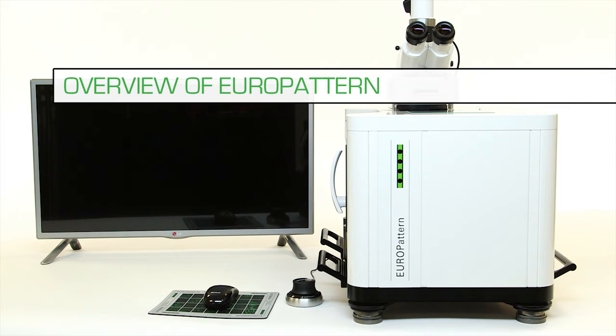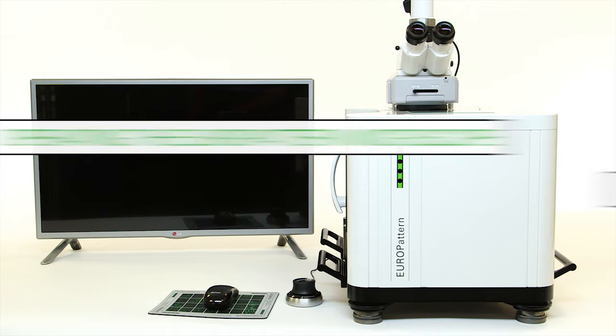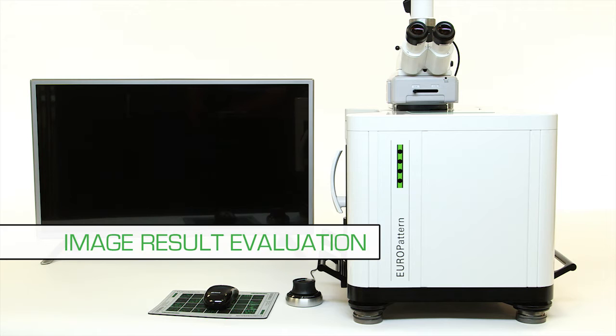This demonstration will consist of four parts: an overview of the Europatterns system, operating the Europatterns microscope, image acquisition and image result evaluation.